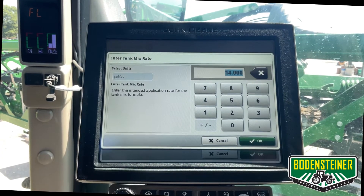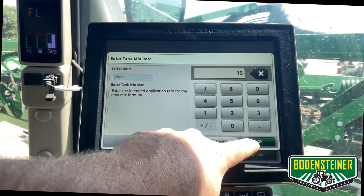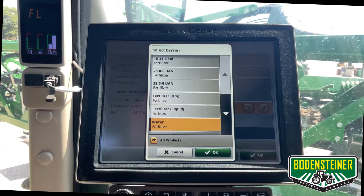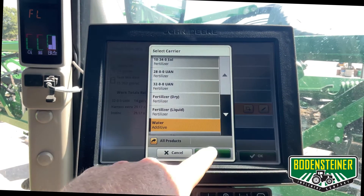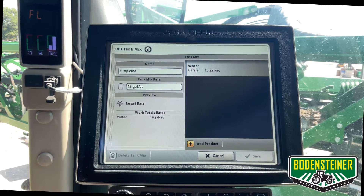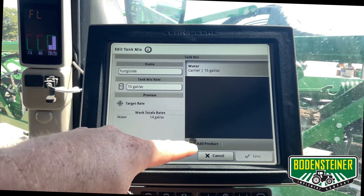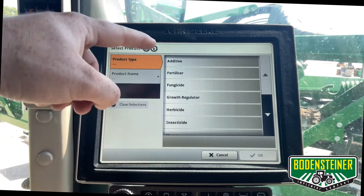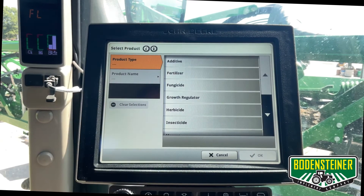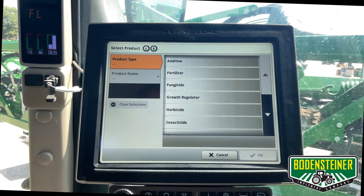Now I'll select the rate for the tank mix and the carrier. Once we're at this page we can add different products to our tank mix. This is a complete list of every product that's in all the other tank mixes.